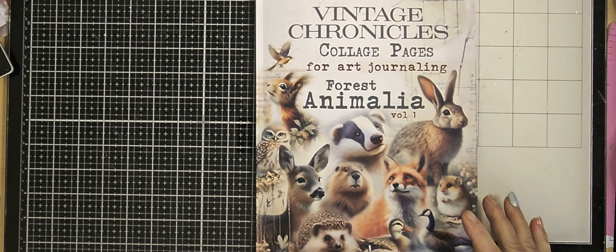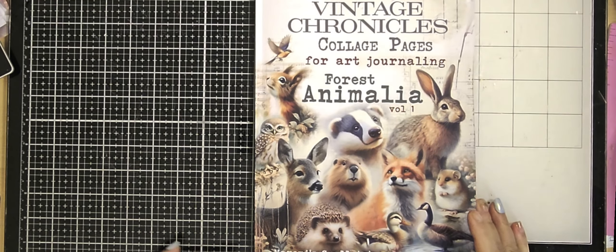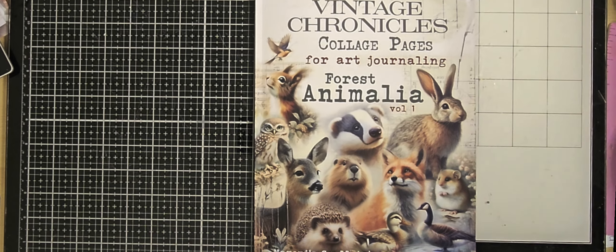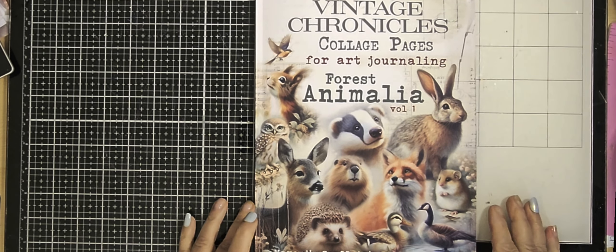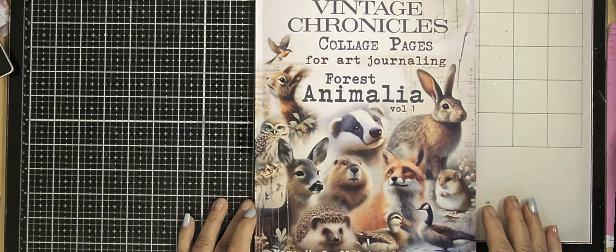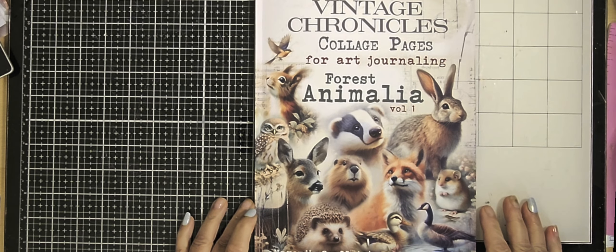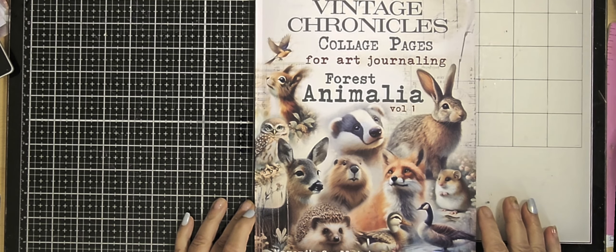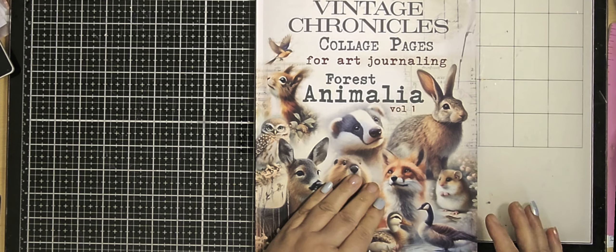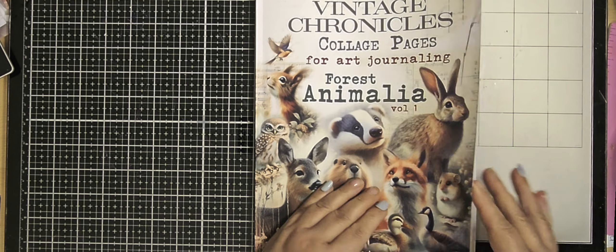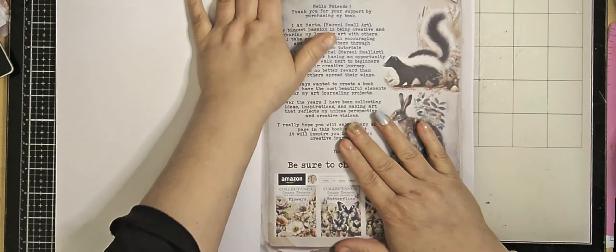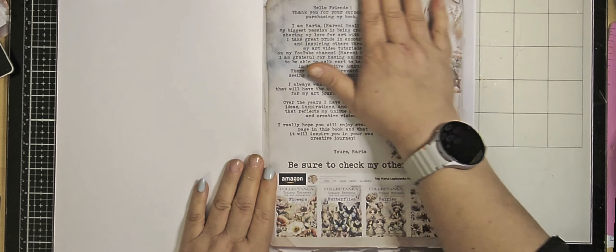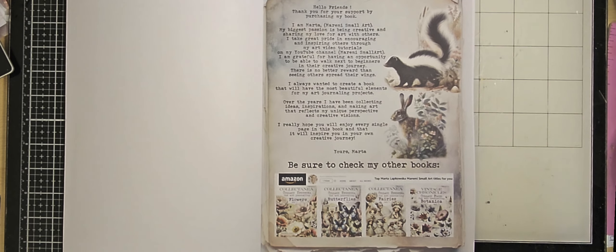Hello and welcome to another video of mine today. It's a flip through from the Vintage Chronicles Collage Pages for Art Journaling, Forest Animalia Full In, Maramish Small Art. It just arrived, just now, and first time I'm looking through it also.